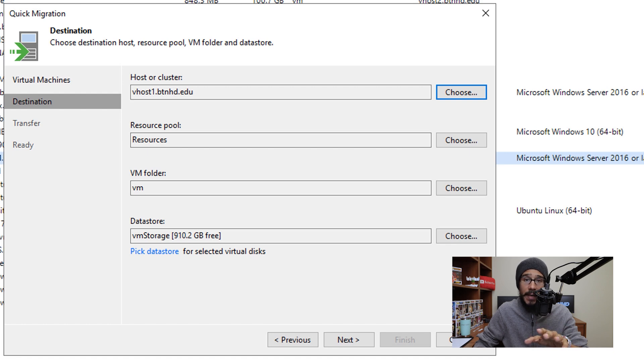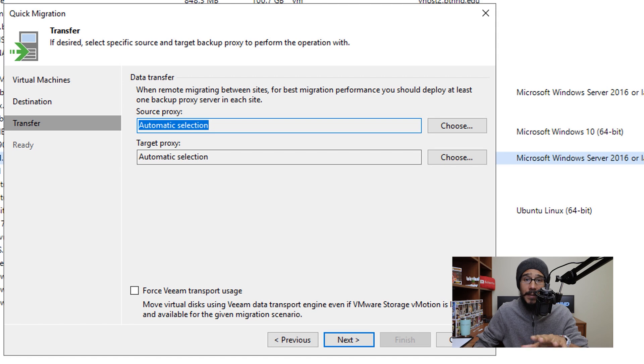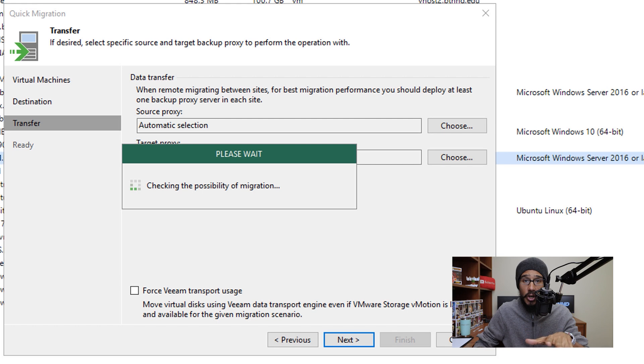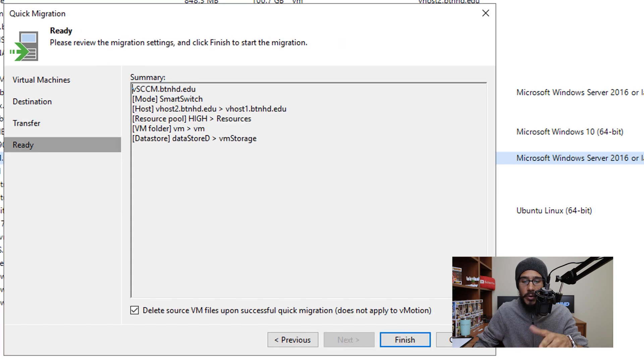Once you make those modifications to fit your environment, just click next. I left the data transfer as default, so I didn't change anything here. Click next and it will start checking. Once it's done, you get a nice summary of what's going to happen. Before you click finish, look at this.